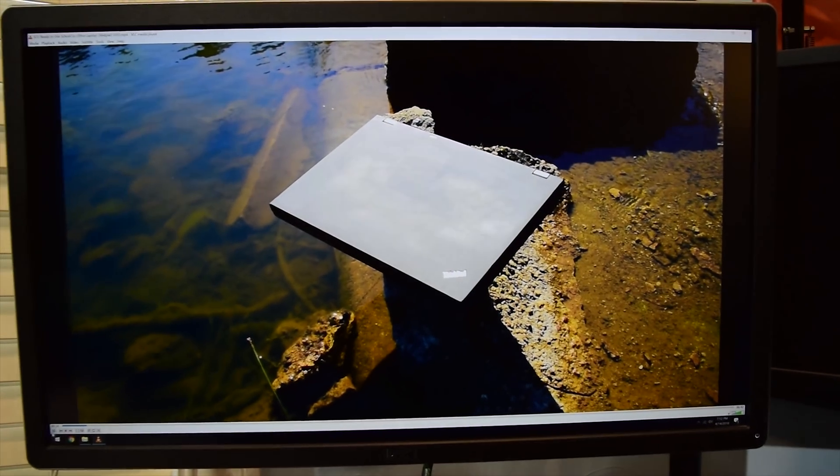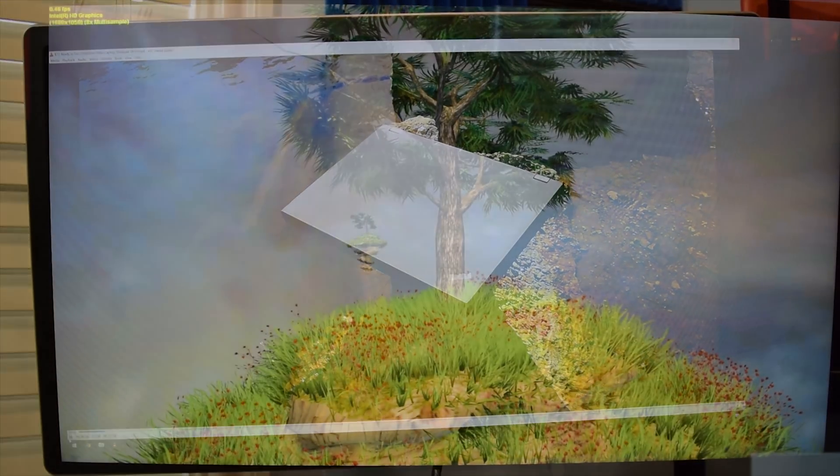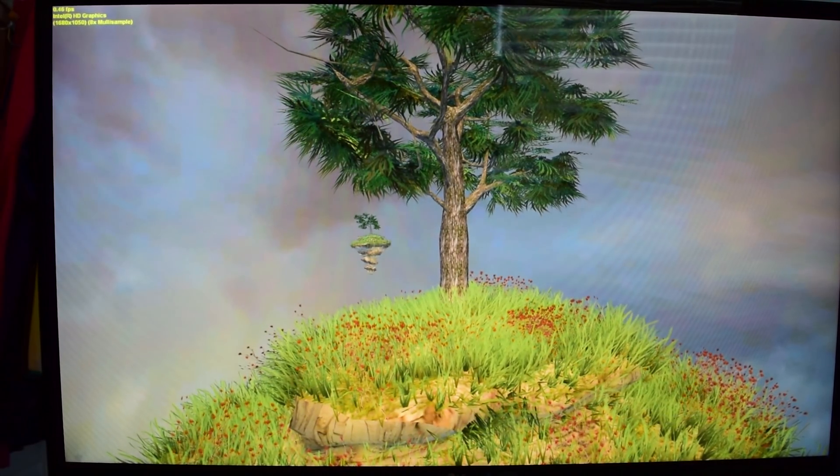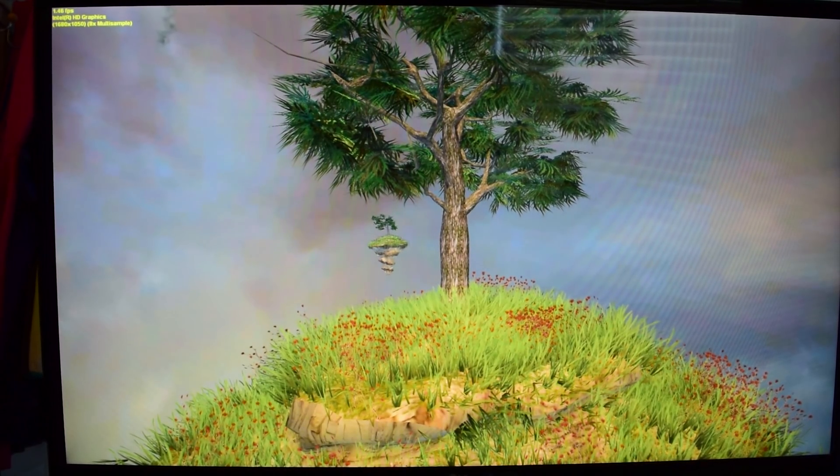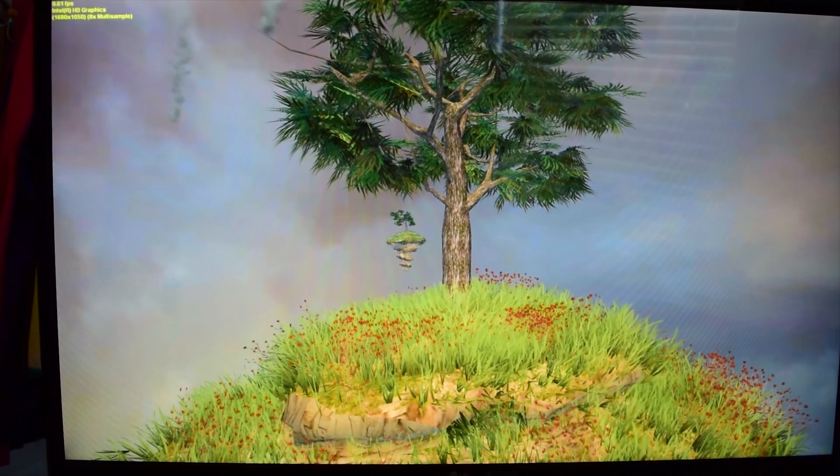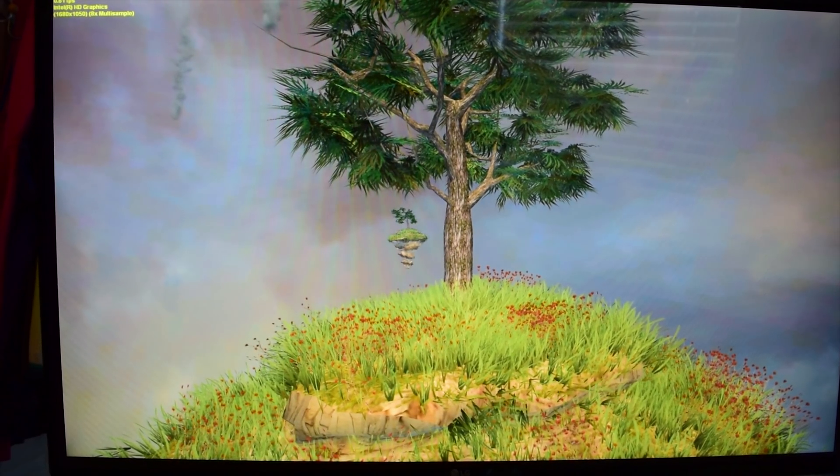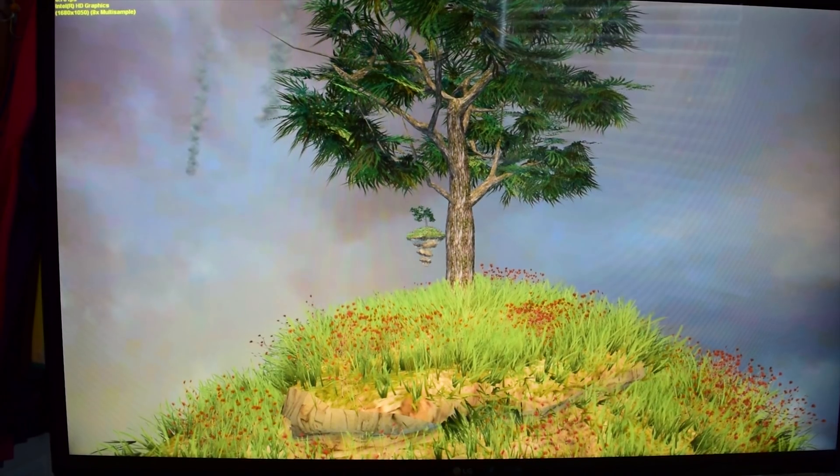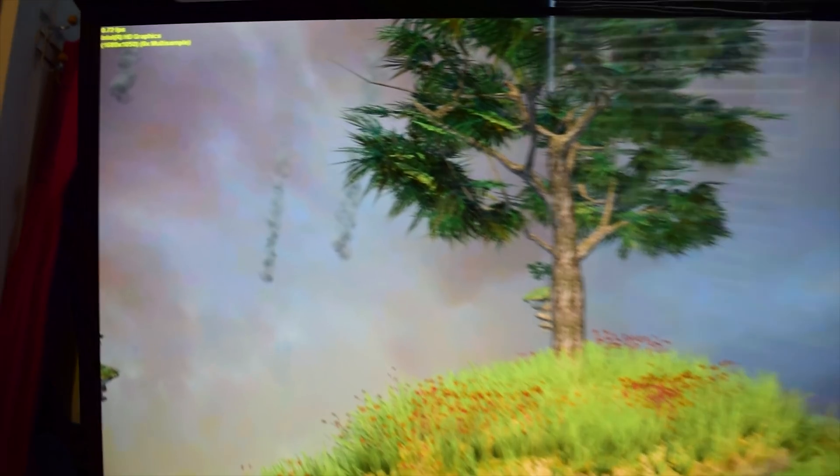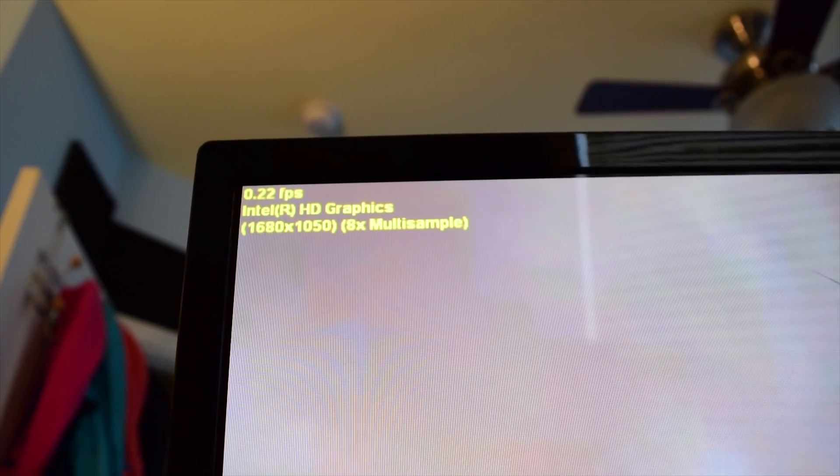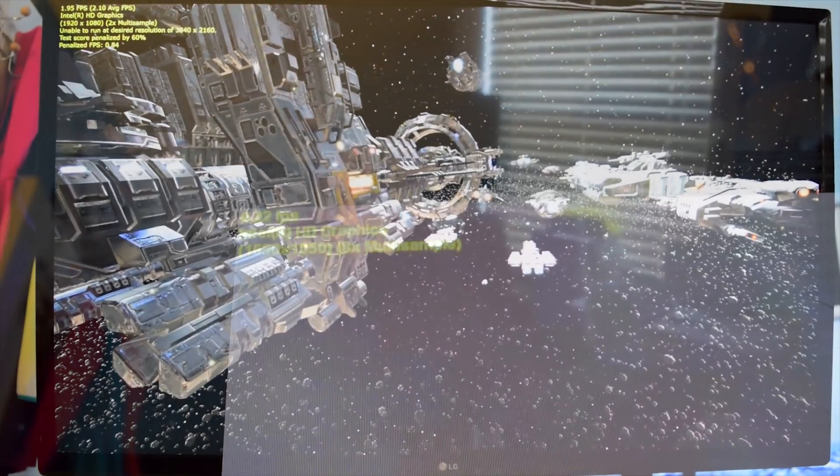When it comes to 3D video performance, you will be able to play some older games such as Half-Life and Portal on this computer. However, don't expect to play any newer titles, including Fortnite. I did test Fortnite on this computer. It does not run.